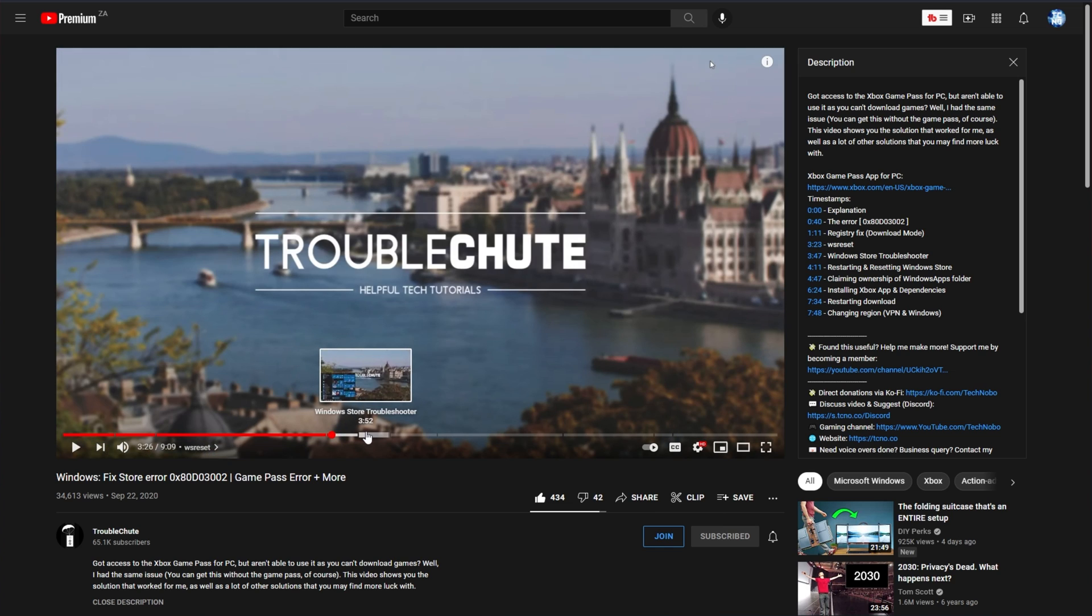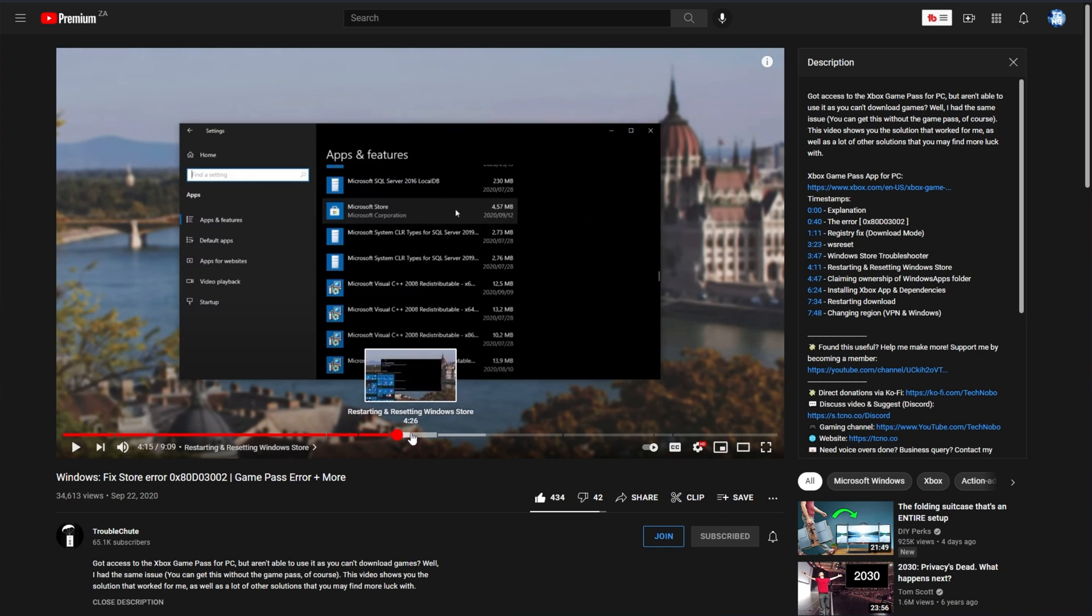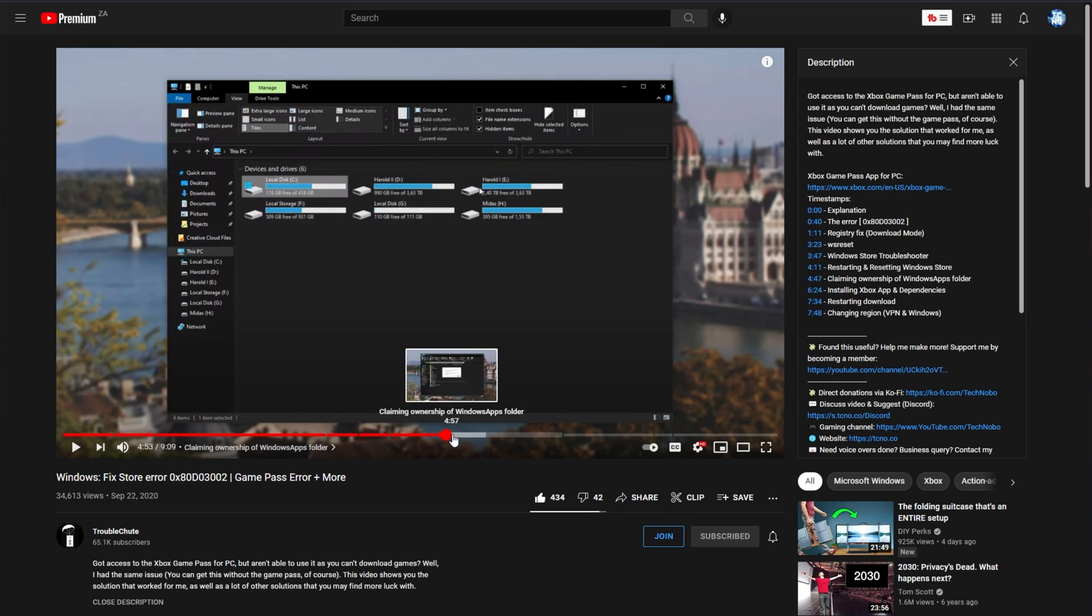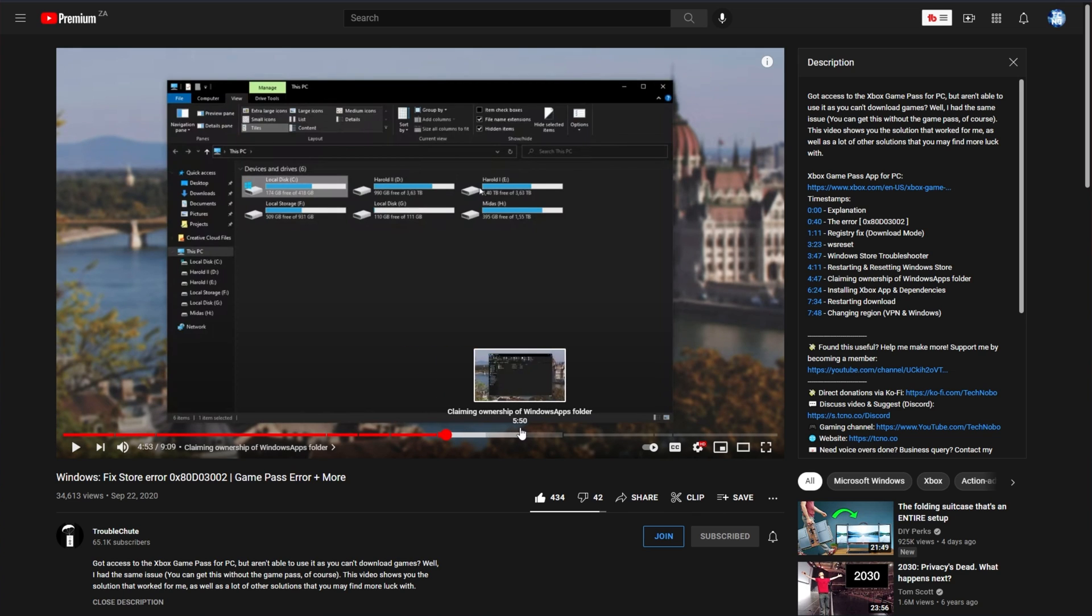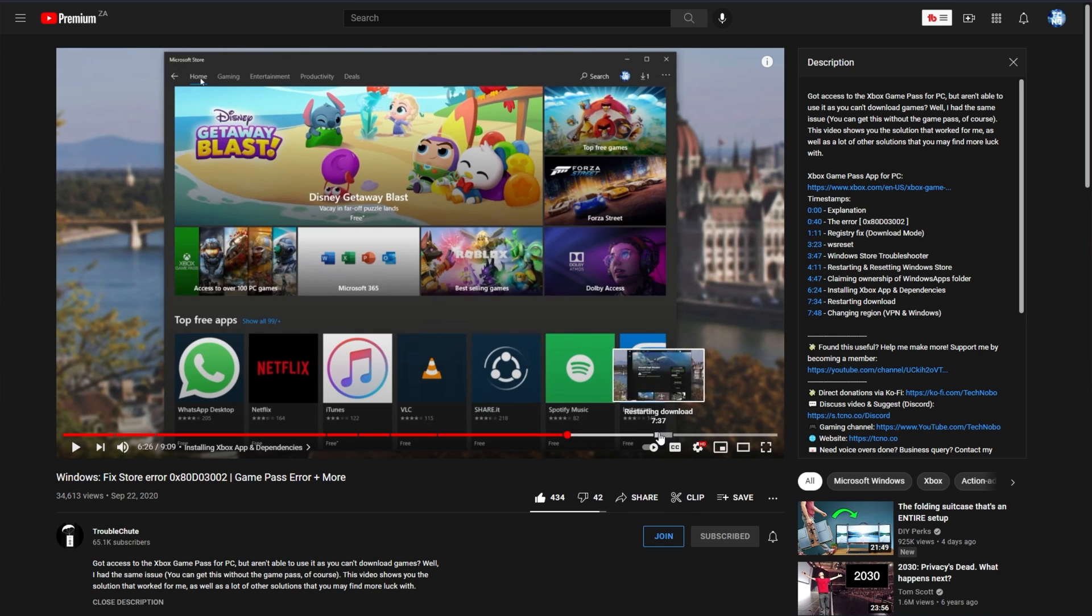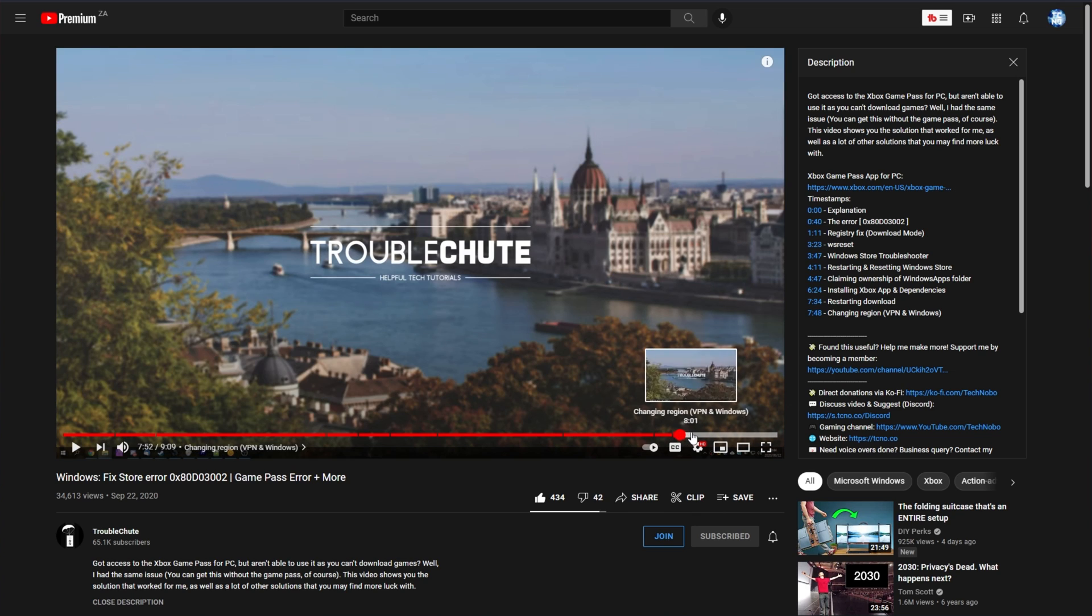WS Reset, which we've already tried, the Windows Store Troubleshooter, restarting and resetting the Windows Store, which we did here, claiming ownership of the Windows Apps folder, which we also did here, though in this video I mentioned deleting or at least renaming files inside of it, as well as reinstalling the Xbox app and dependencies, restarting the download, changing region via VPN, etc.